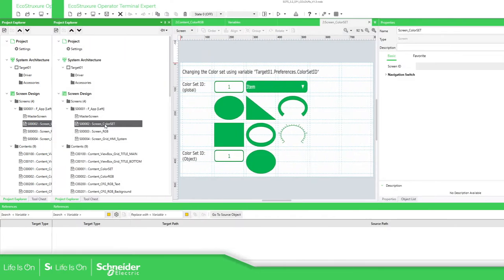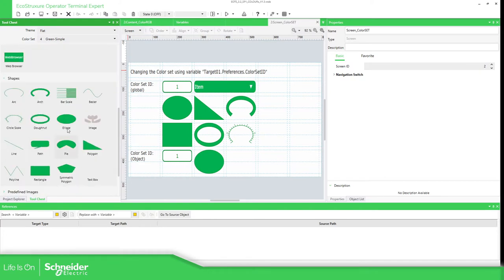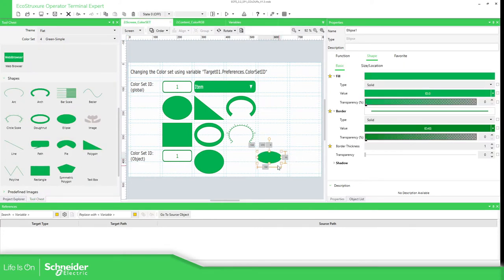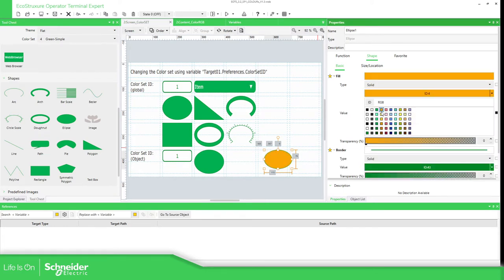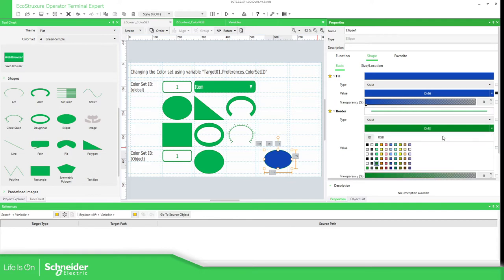Let's add a new object here. You can see in the shape properties that under Basic you find the field and the border, and it has a value which is an ID. Here you can change the color you want for the field or for the border.